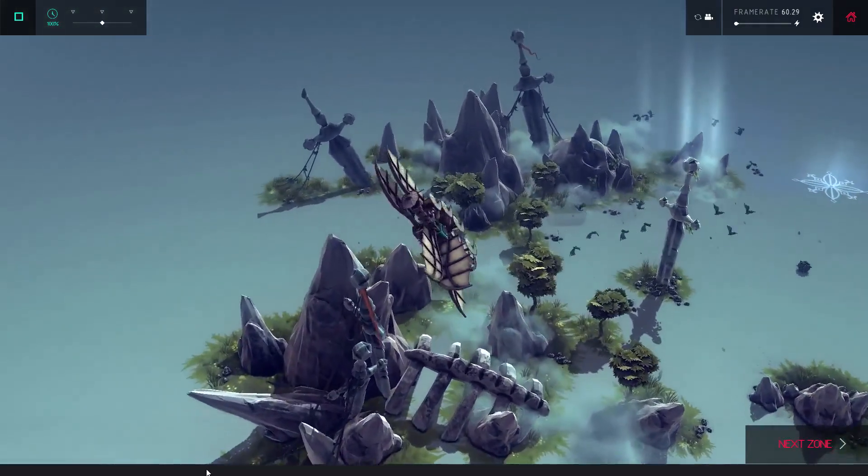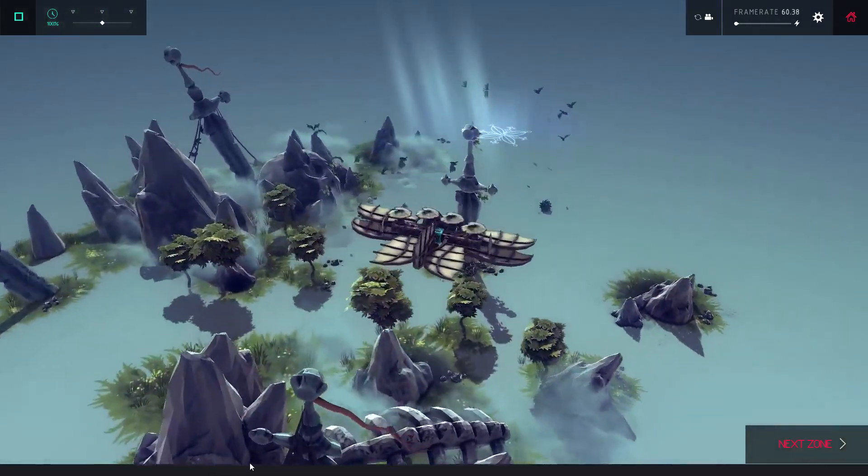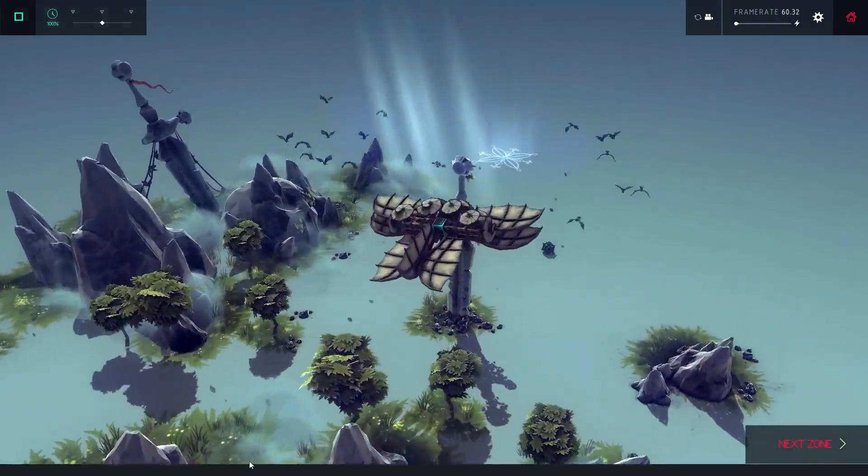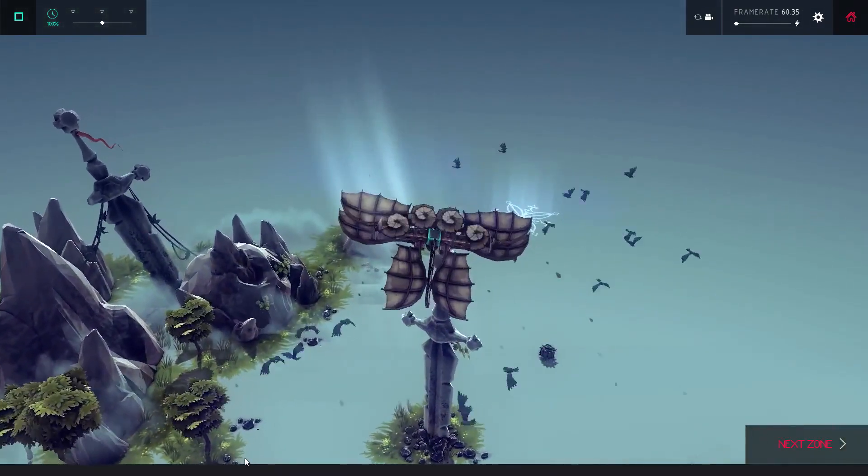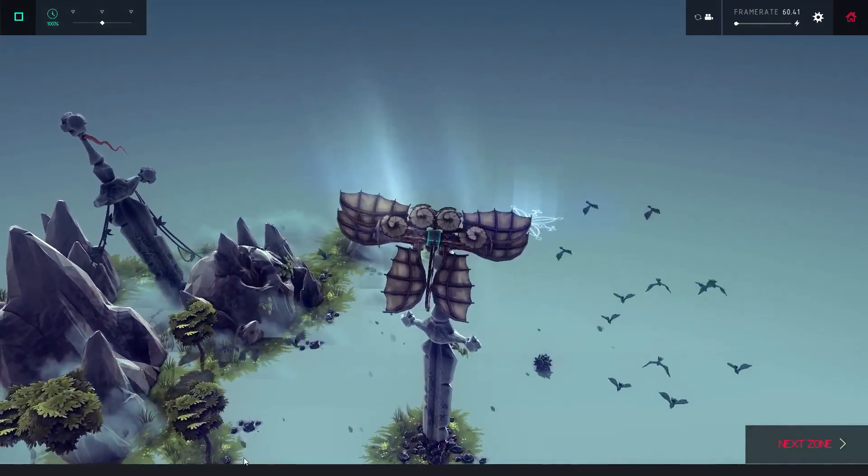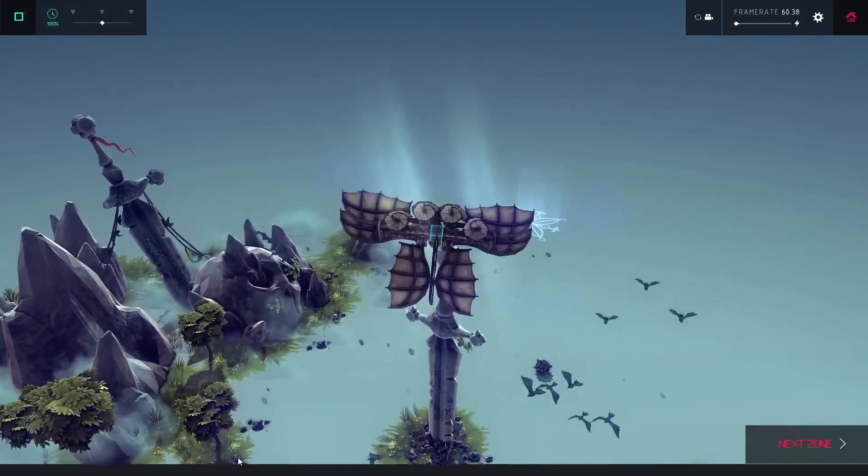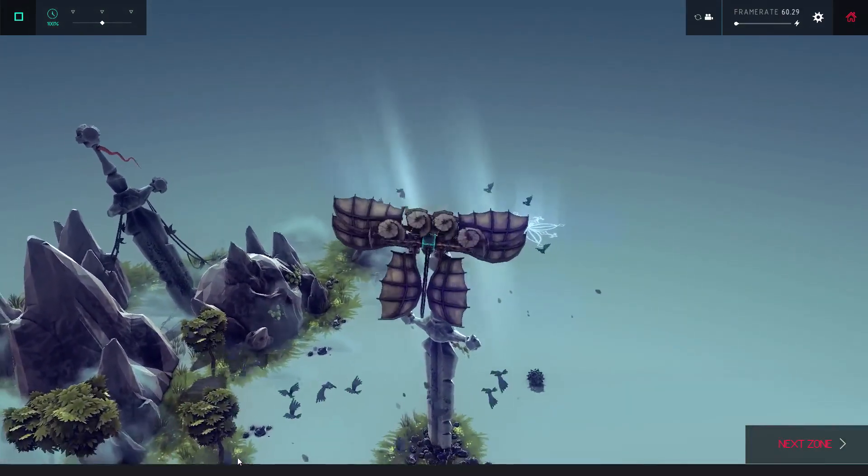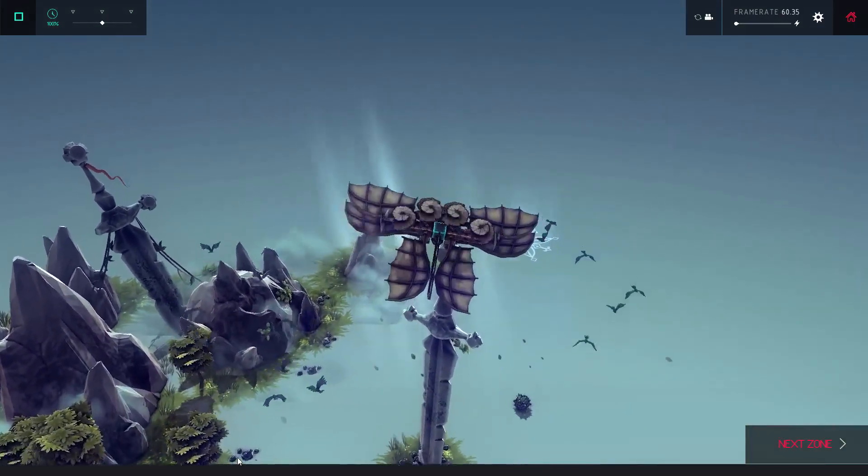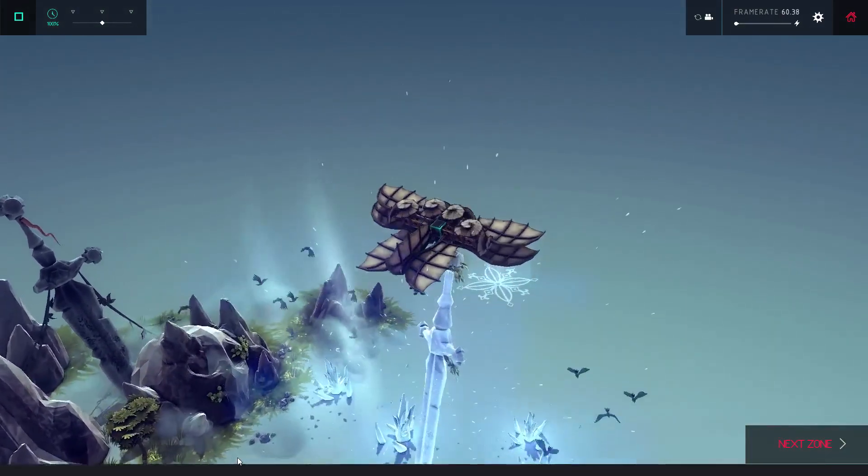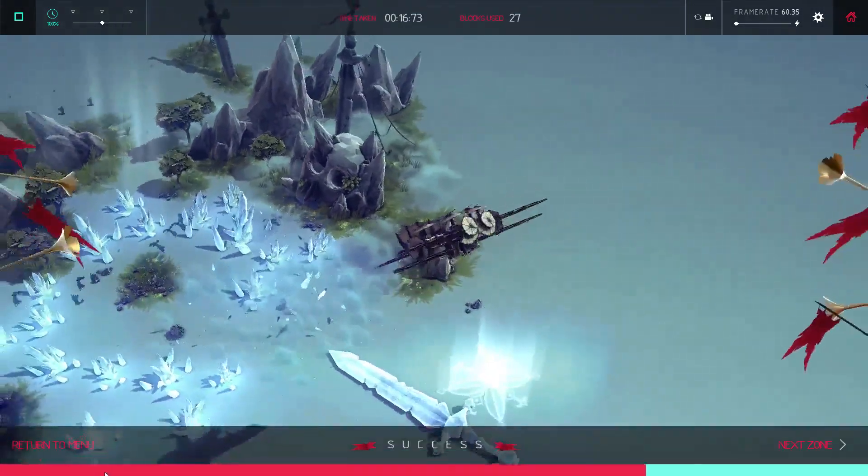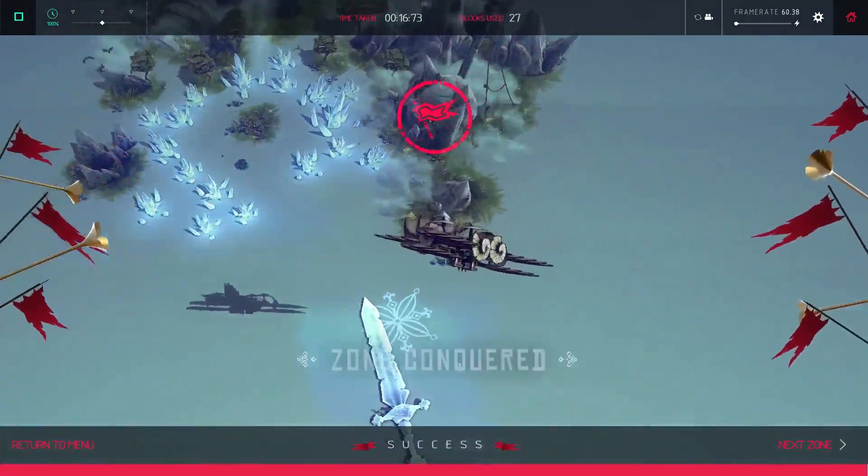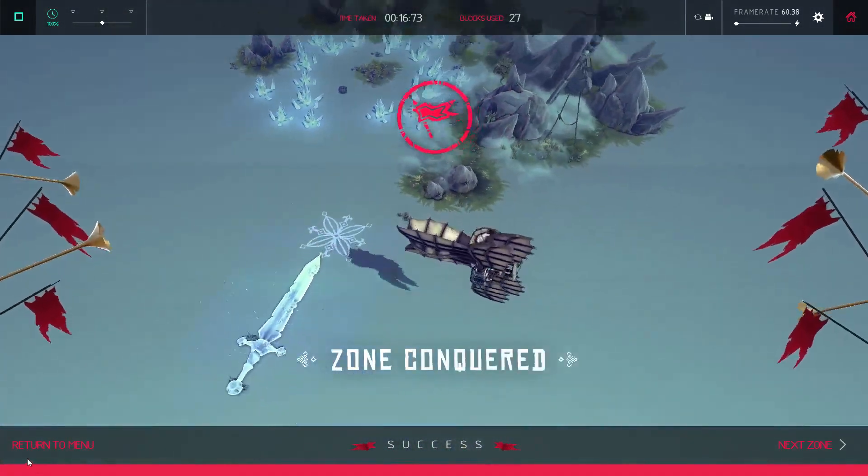You might remember an earlier challenge I did to build a flyable airplane in the original Besiege version .01. This was difficult because the first draft of Besiege lacked many of the parts and building tools we now take for granted.